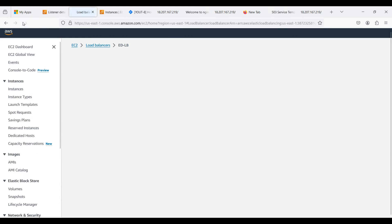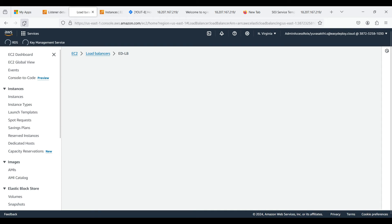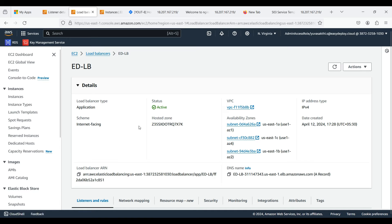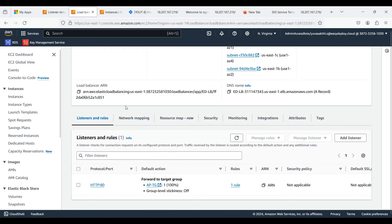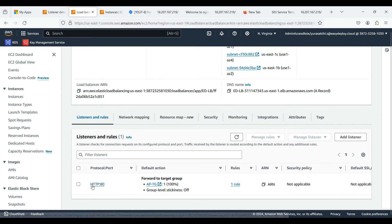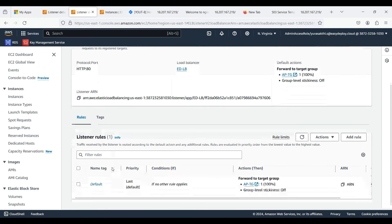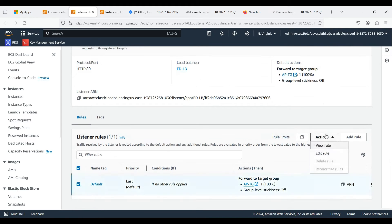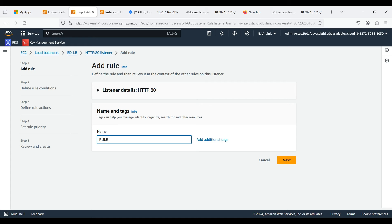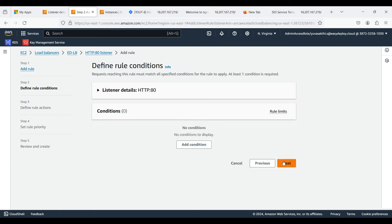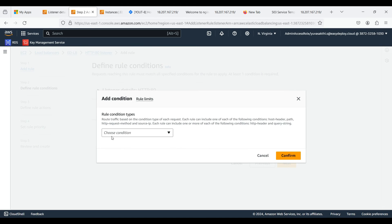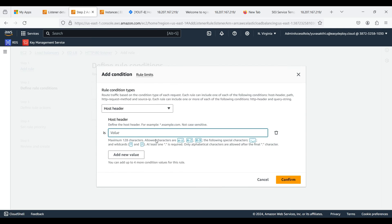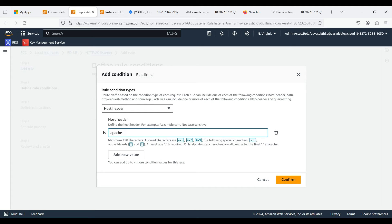Now the load balancer is in provisioning state. Load balancer is active now. Now click on the listeners and rules protocol port. Now add a new rule. Type name for the rule. Click next. Click on add conditions. I am selecting host header as we want to route traffic based on host header. In value, I am giving subdomain of the main domain which I am going to create in Route 53, and this one is Apache target group.